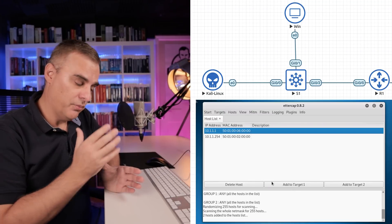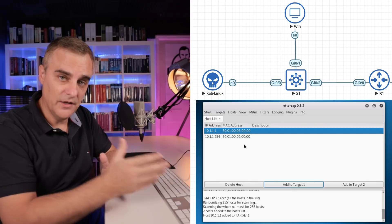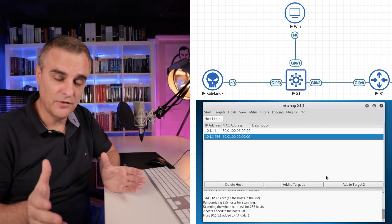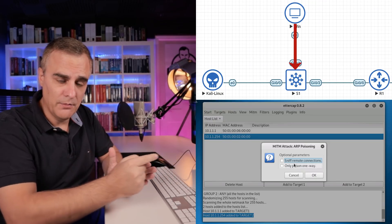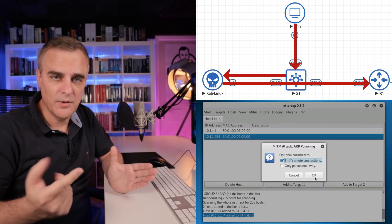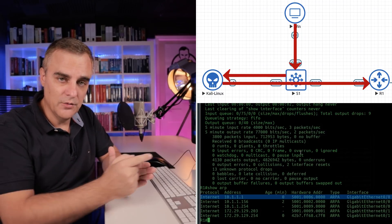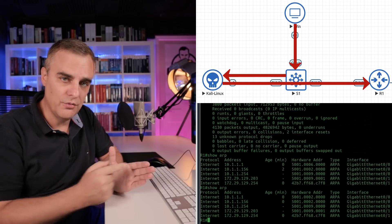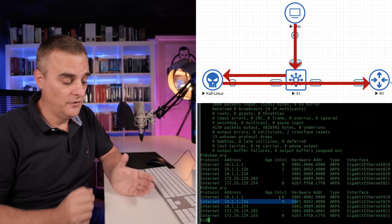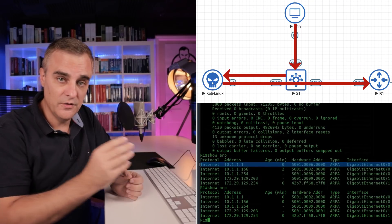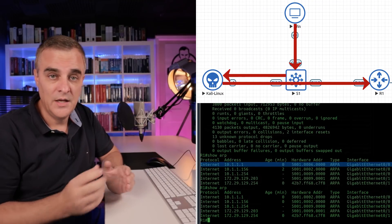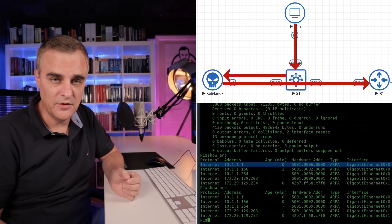We had Kali poisoning the ARP cache of a Windows device and a Cisco router, then implementing a man-in-the-middle attack where all traffic from that Windows host to its default gateway — the Cisco router — was switched through the Kali Linux host. So Kali was able to see all the traffic from Windows to the router and Windows to the internet. As an example, we were able to capture Telnet passwords and HTTP passwords.